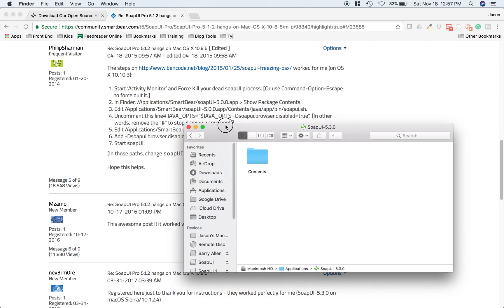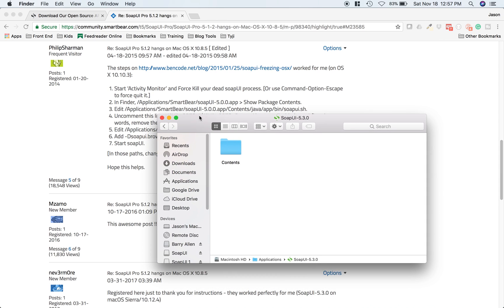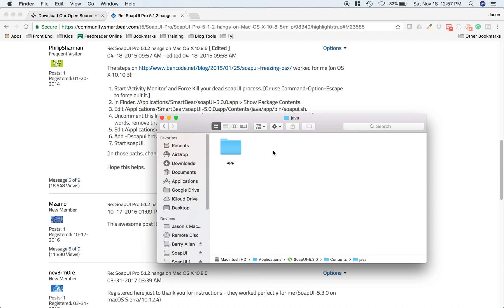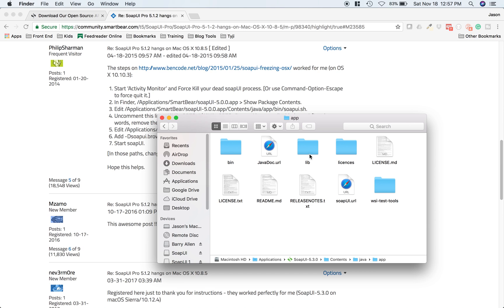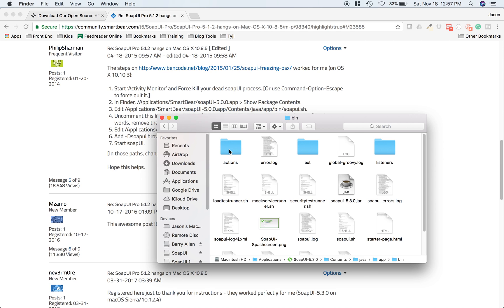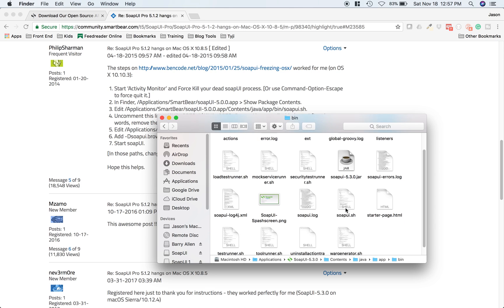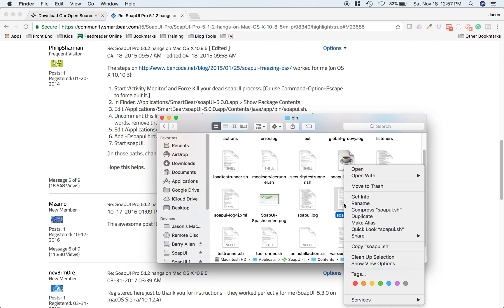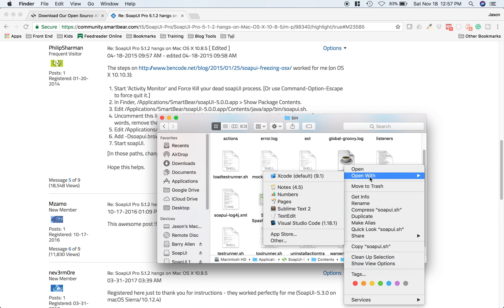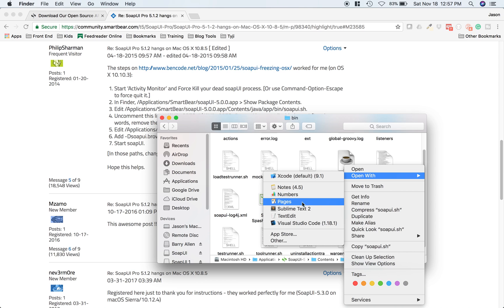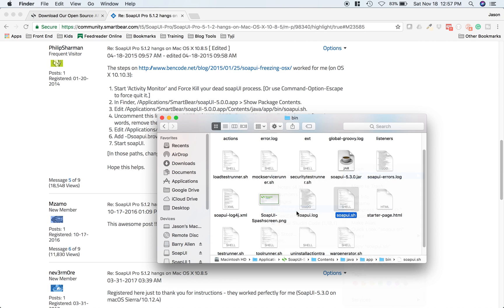So Contents, Java, App, Bin. Then we're going to look for the SoapUI.sh file. That's this one here. Let's open that with a text editor. I'm going to use Sublime Text.